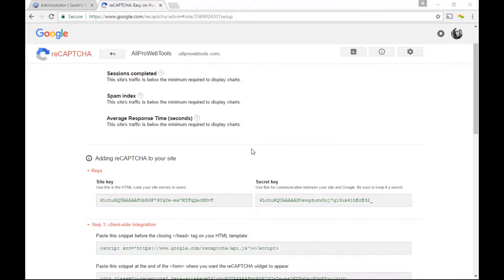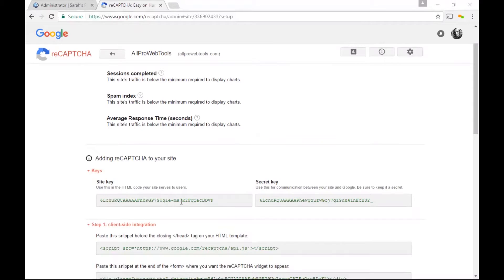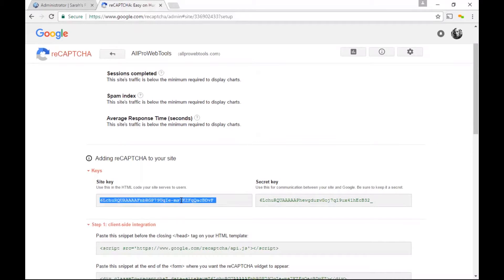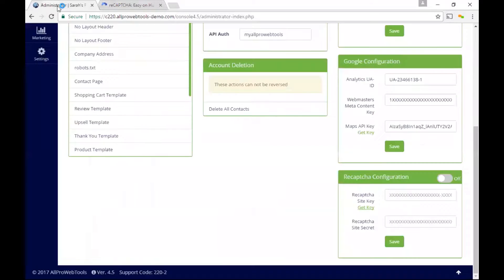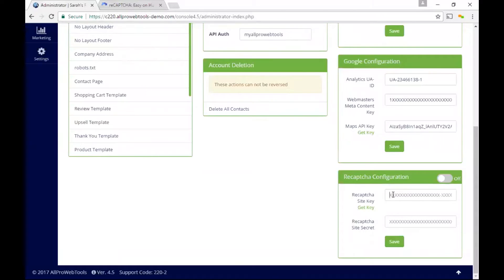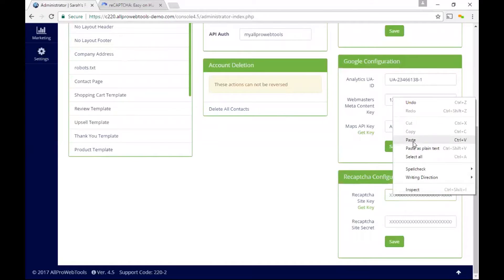So now I have to copy both of these values and paste them into my All Pro Web Tools settings. Let's start by copying the key and I'll head back into my All Pro Web Tools and I'll paste it where it says reCAPTCHA site key.